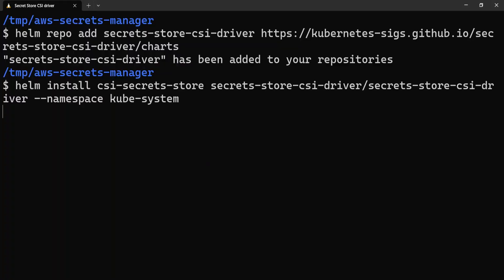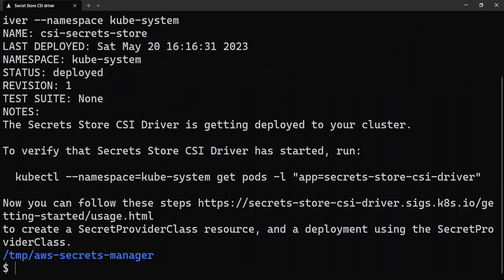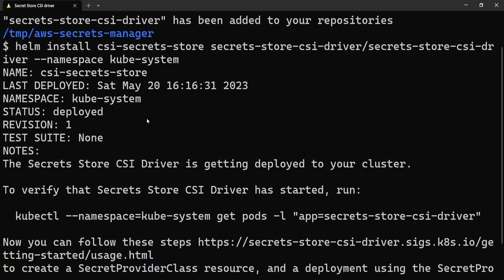It installs in the kube-system namespace. This might take a while to install. Once the driver has been installed successfully, you'll see output like this.